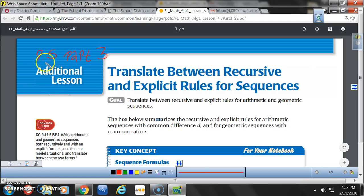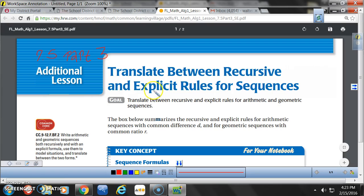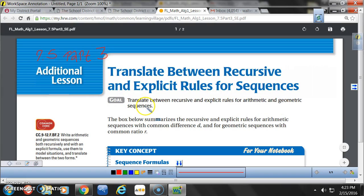Okay class, today we're in section 7.5 part 3. Your goal: translate between recursive and explicit rules for arithmetic and geometric sequences.